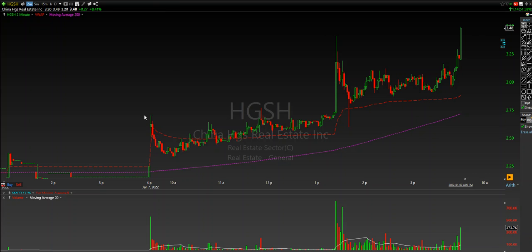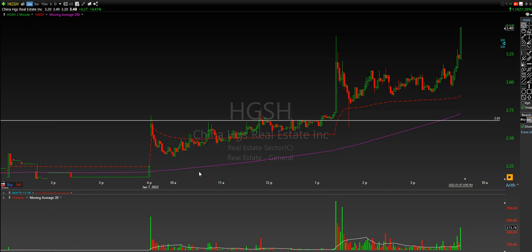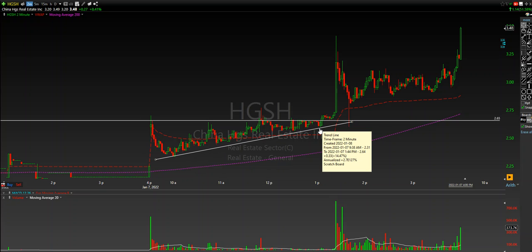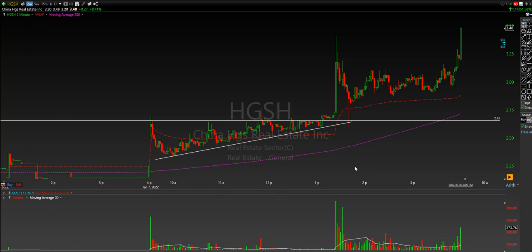All right guys, I want to hit you with a one minute video lesson here on HGSH. This came straight off of our scan and this was a beautiful pattern-based play. You can see the price action gaps up, holds its moving averages, holds the VWAP, lows are getting higher and higher and higher. This is creating what's called an ascending triangle — a very, very beautiful high probability play.